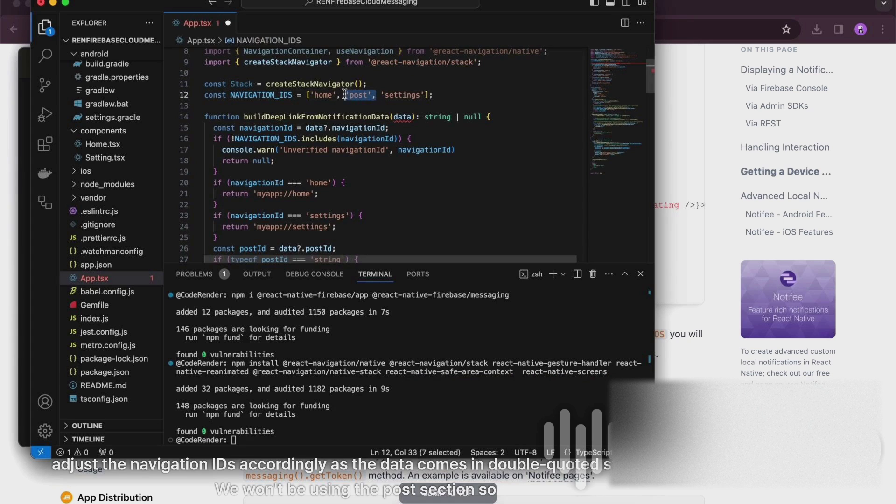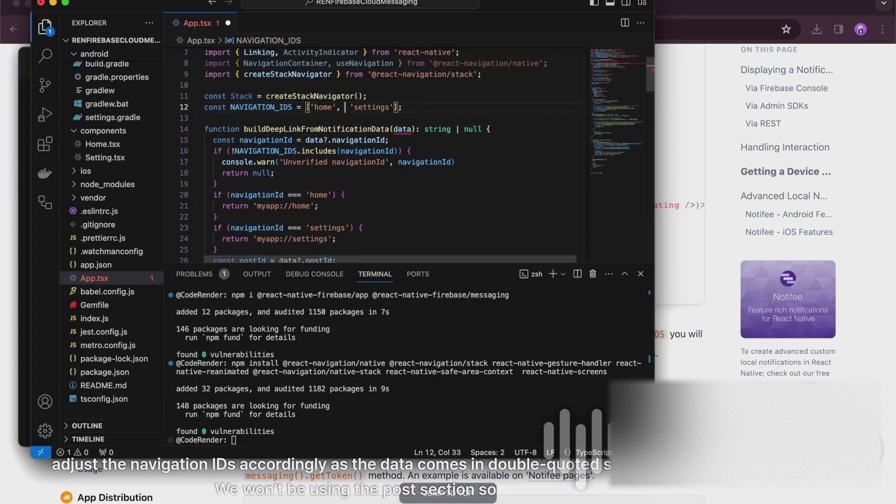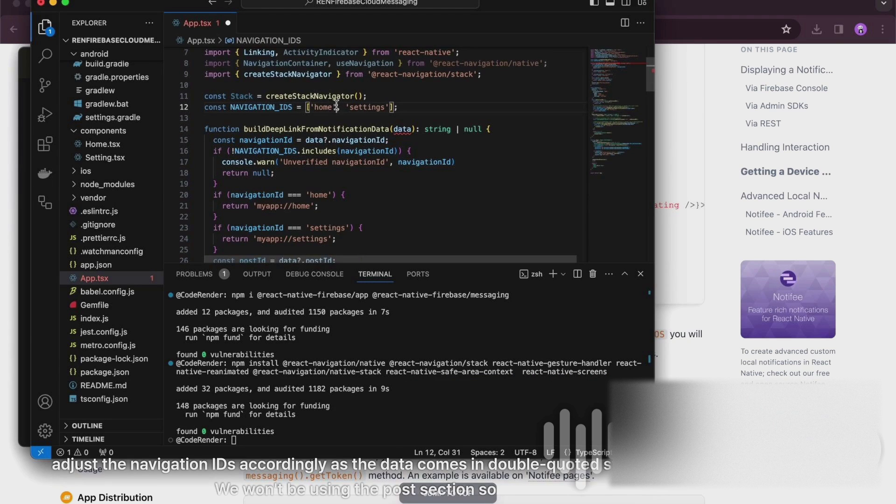Adjust the navigation IDs accordingly as the data comes in double quoted strings. We won't be using the post section so you can delete it.